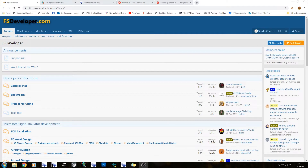So if making scenery is something you want to get into, there's a few things that you need to do first. There's a couple of boxes you're going to want to tick just to give yourself the best chance of making some scenery.